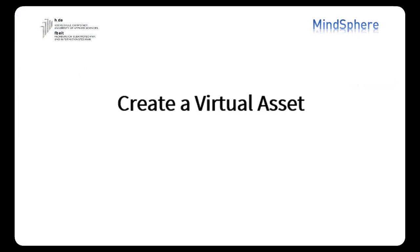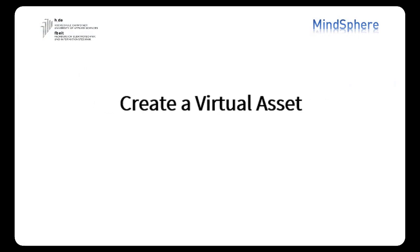Okay, next step, create a Virtual Asset. Why do we need to create a Virtual Asset? There's a big difference on this part between the MindSphere V2 and the V3.